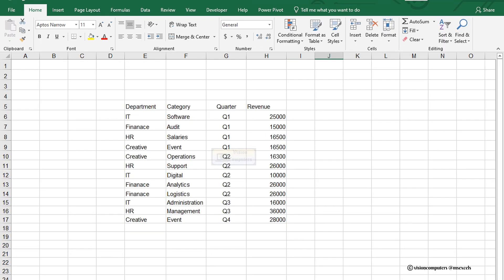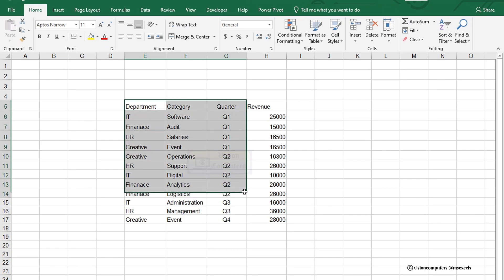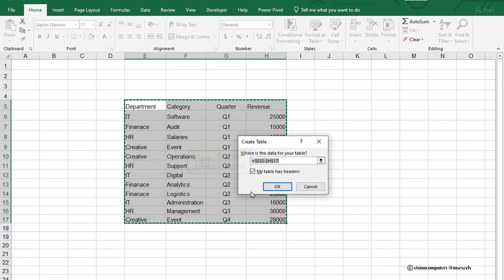We have got our raw data ready. Let's turn it into a table. Select the data and press Ctrl plus T to create a table. Click OK.